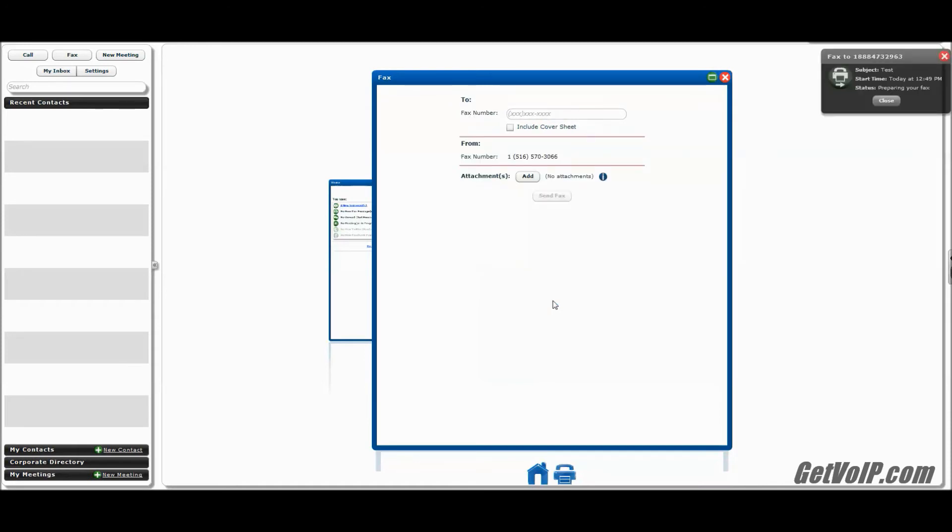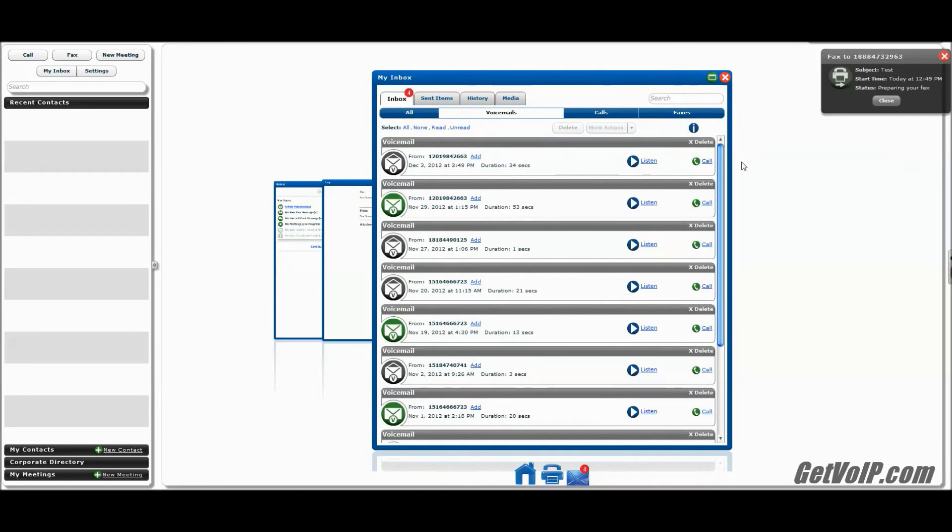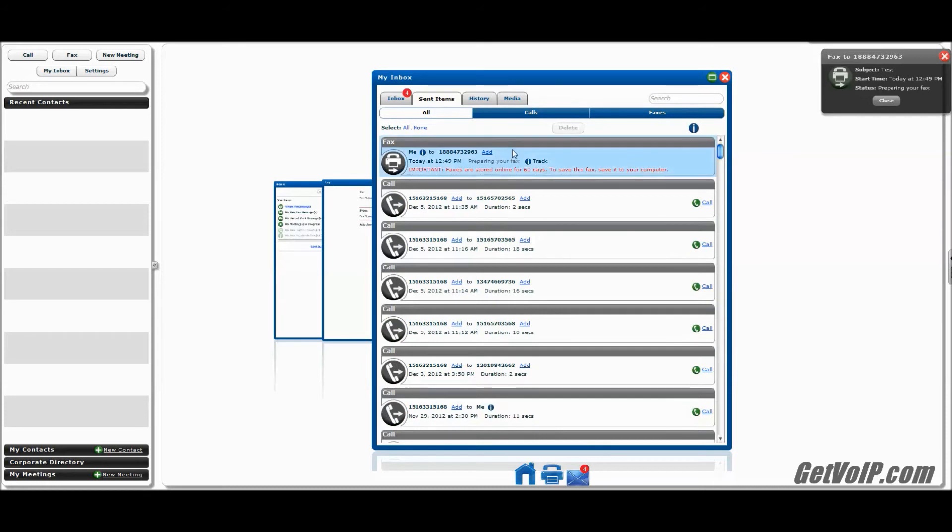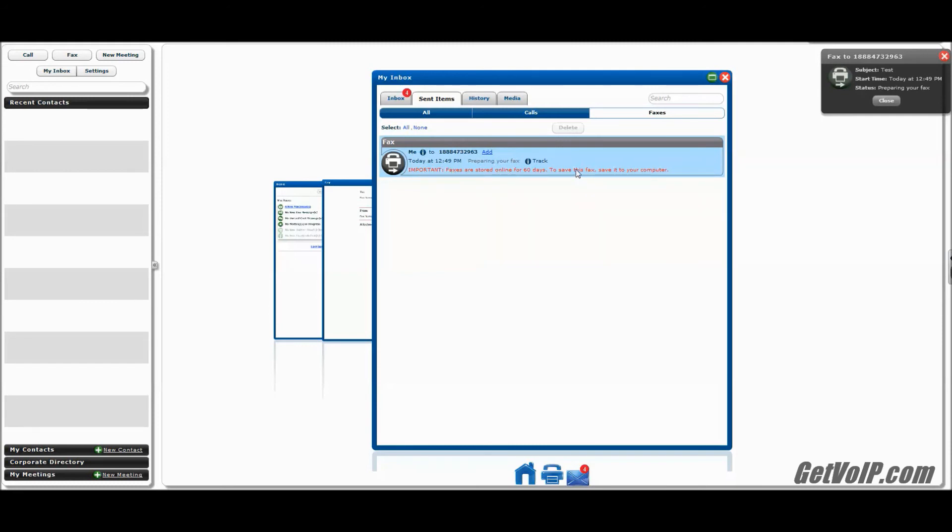And now we can go ahead and send the fax. You'll see that 8x8's fax service starts to go to work. In the upper right here, you'll get a little status update as to what's going on with your fax. Something you can always do is go to My Inbox in case you close out this window. Go to Sent Items. And here in real time, you will get the status of your fax that you've sent out. We can consolidate this just to faxes. So we can see that there's that one that's pending right now. And it's matching what's going on over here. It's prepping the fax.